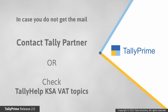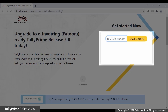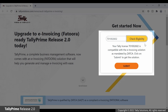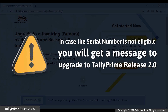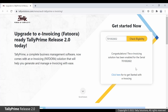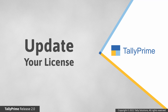Click the link to open the enrollment webpage. Enter your Tally Prime serial number in the given field and click Check Eligibility. The system will check if your serial number is eligible to get the add-on. If it is eligible, you will get the Submit button. In case it is not eligible, you will get a message to upgrade to Tally Prime Release 2.0. Click the Submit button and the system will enable the add-on for your serial number.